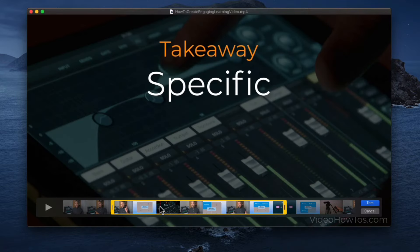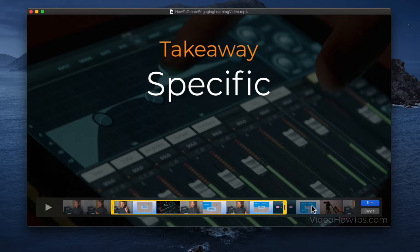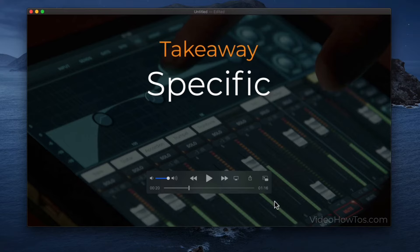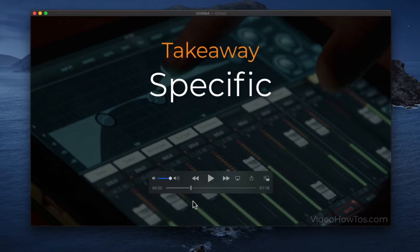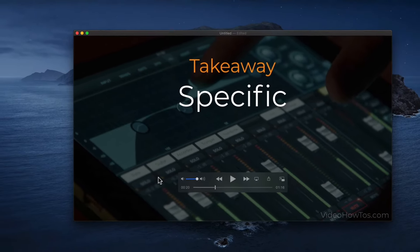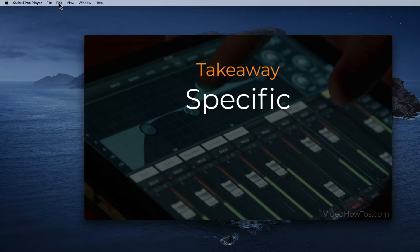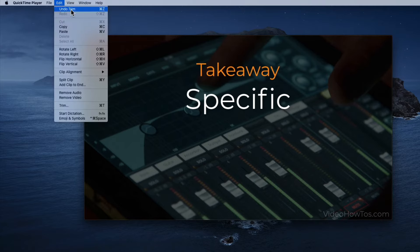Once you've set the beginning and end points of your trim, go over to the Trim button on the right of the interface and select it to finalize your trim. All the video and audio outside of the selected area will be removed, and you're popped back into the default QuickTime Player interface. If you're not happy with the trim, you can undo it by going up to Edit and selecting Undo Trim.